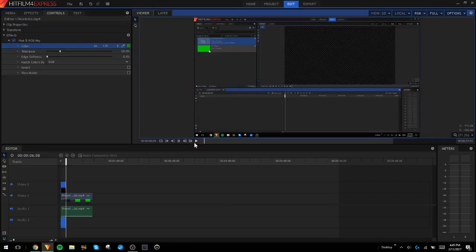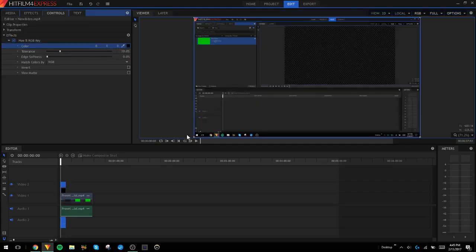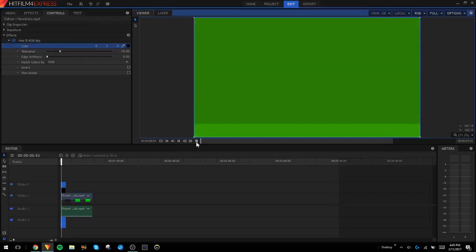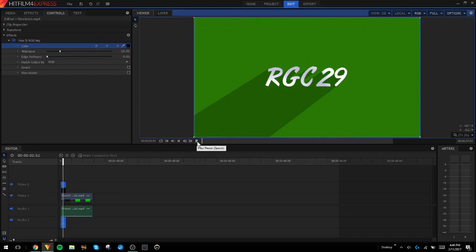Yeah, it's pretty much the same thing but you just got to choose whatever color you want. I usually make mine with black backgrounds, it's just easy to key out and stuff.